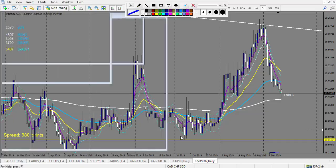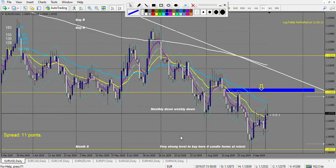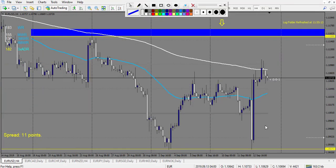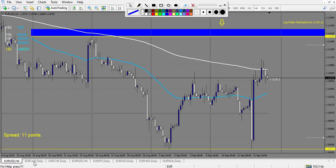Now let's look at Euro pairs. Euro touched our level but this is a pending trade, so on the swing trading strategy there are no trades.